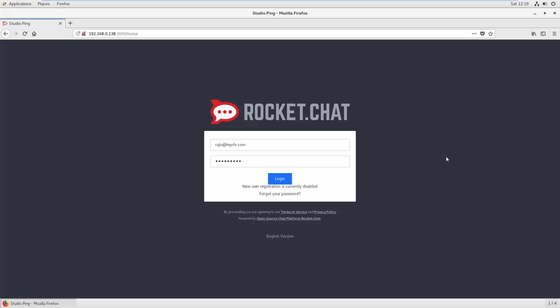Hello friends, welcome to VFX Pipeline channel. In this video I will show you how you can integrate Active Directory and LDAP into Rocket.Chat. In my previous video we already disabled new user registration, so no user can register from the front end. We can import all users through CSV or integrate LDAP to automatically get all the users from our Active Directory server. Let's go inside the admin panel.